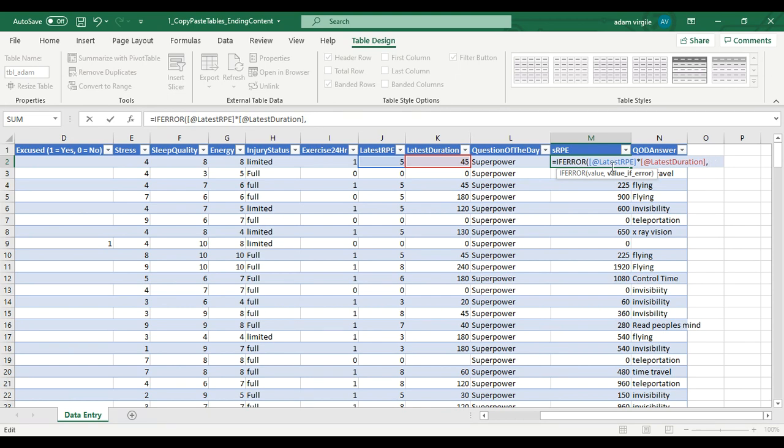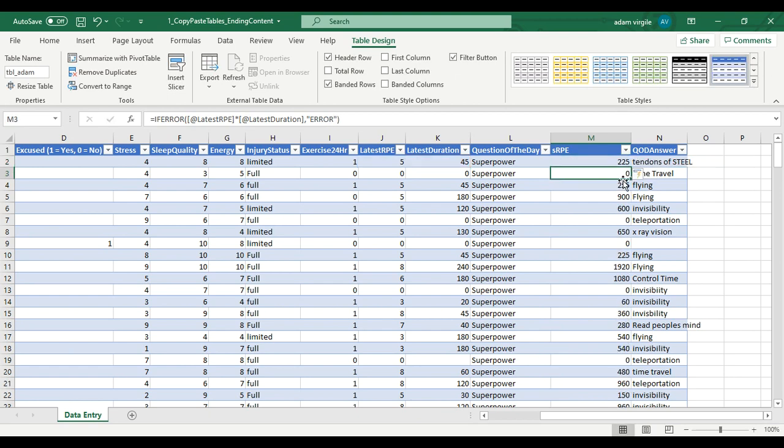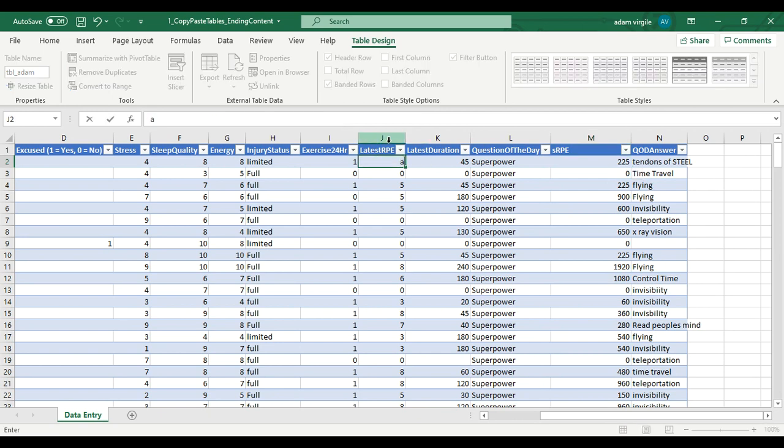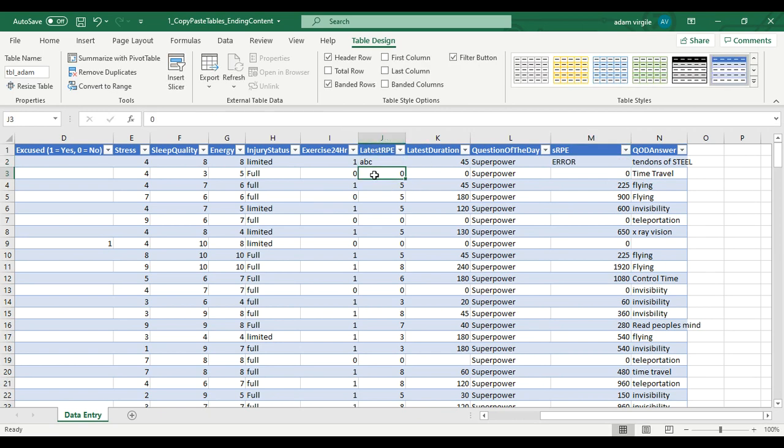So if there's an error with this latest RPE times latest duration, I don't want it to display one of its error things. I might want it to display error. And now I'm going to change this to be ABC. Now we see what happened there. It says error.